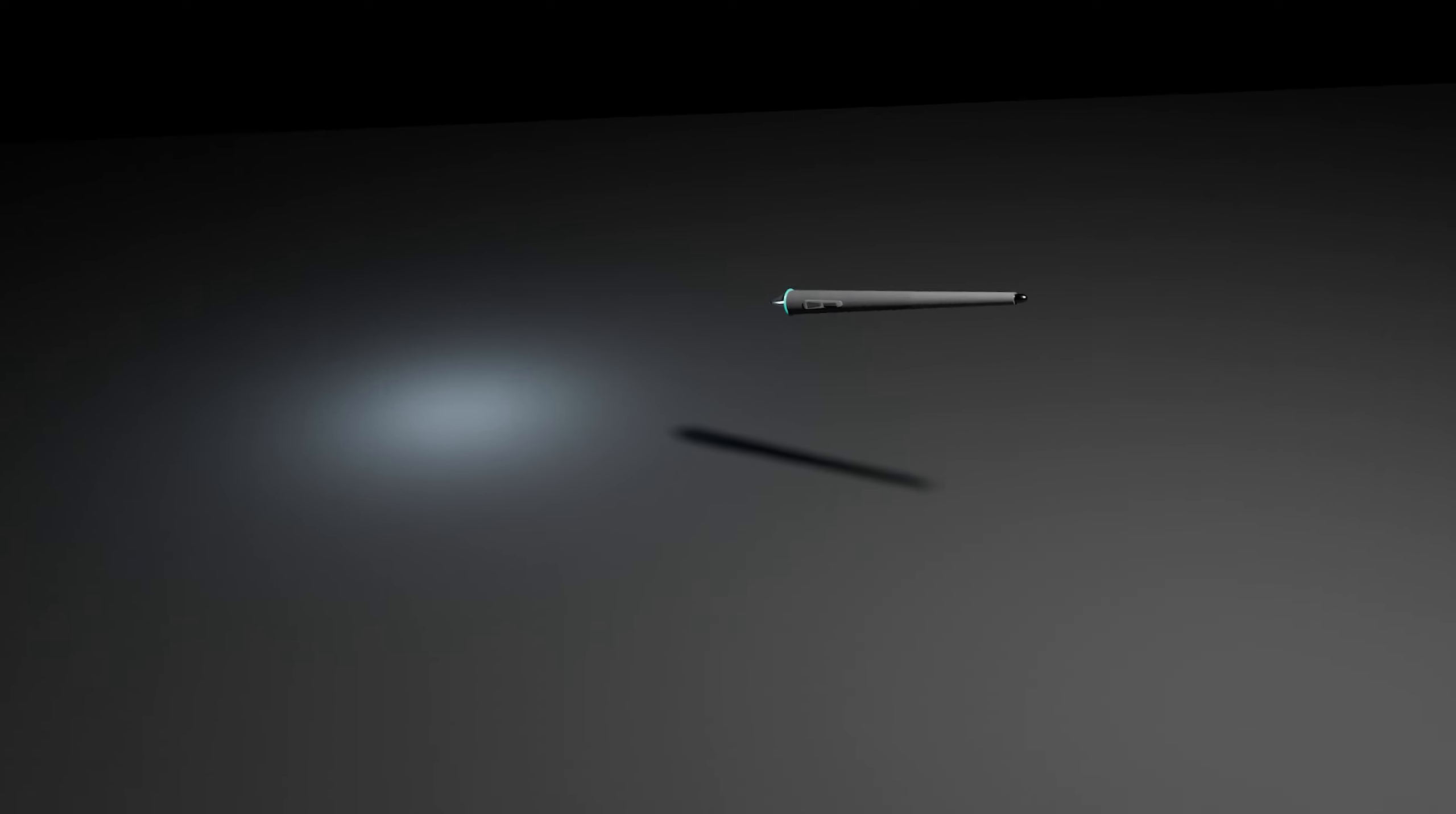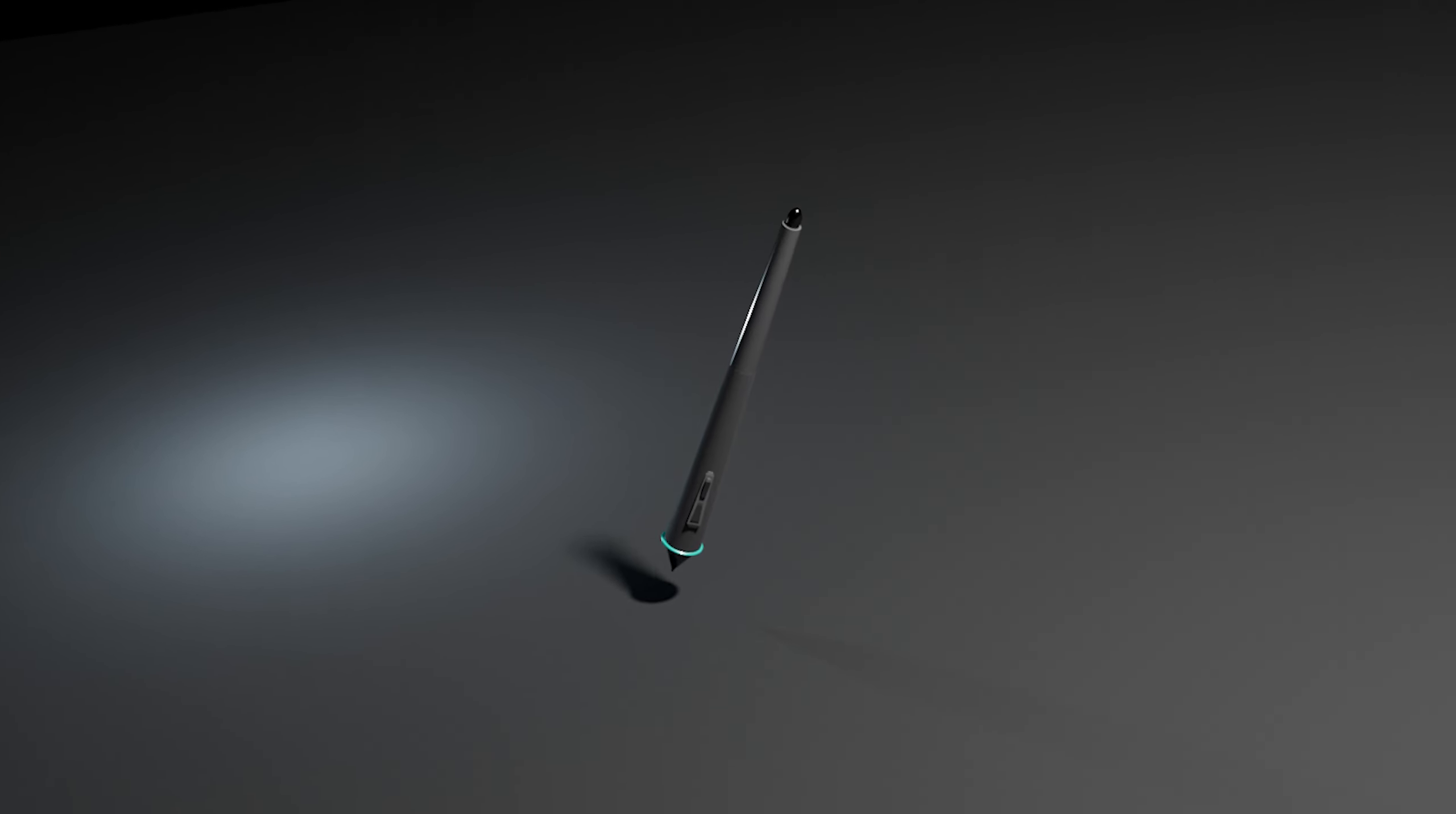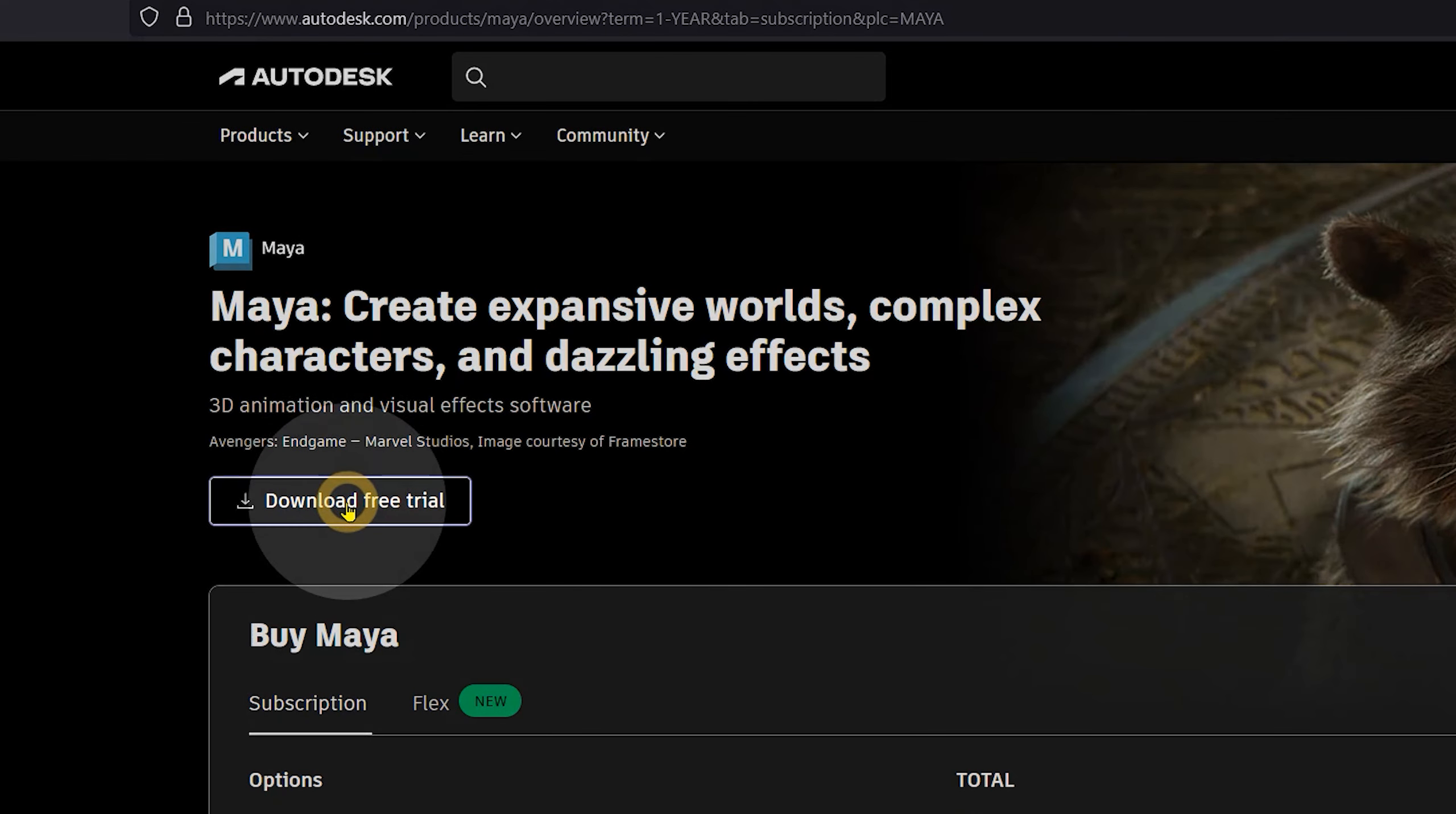There we have it, a gorgeous looking pen for a drawing tablet, and it was all made possible through the magic of Maya. Check out my links to Maya in the description of this video.